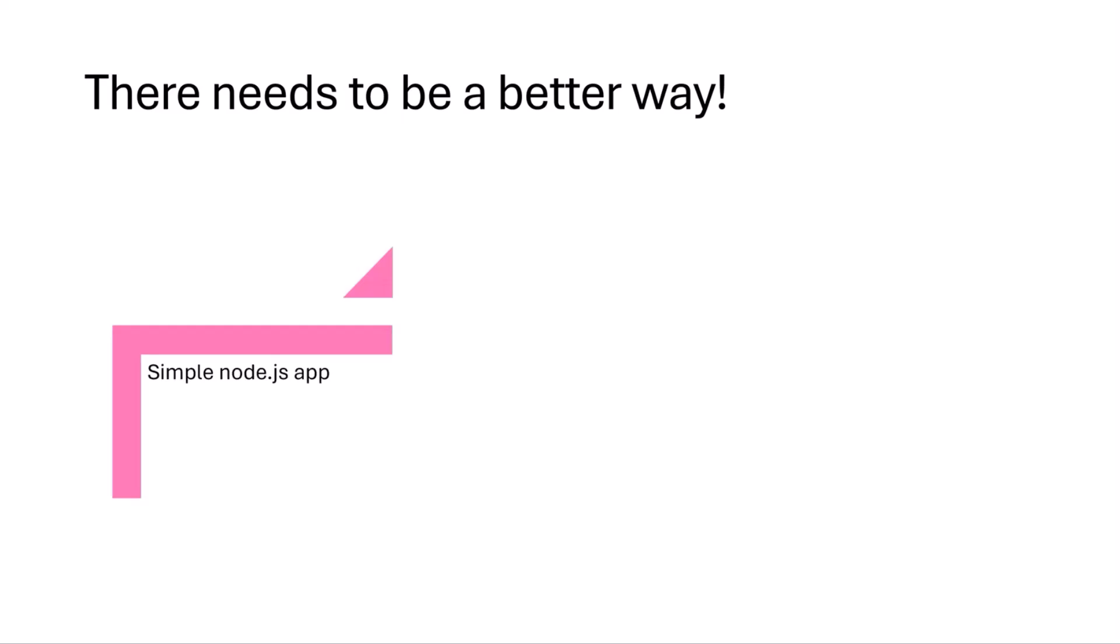So I felt there needed to be a better way. And just for my purposes, because I wanted to do something in the list, I built this super simple Node.js app. And that was just vanilla JavaScript, but it worked, but it only worked on my machine and we're not shipping my machine.